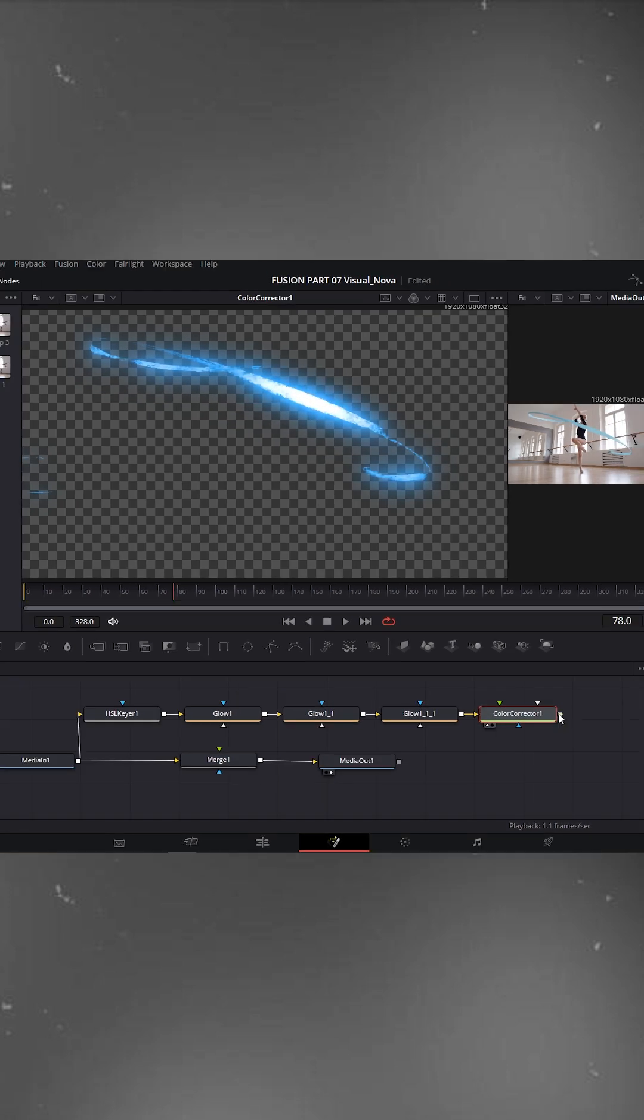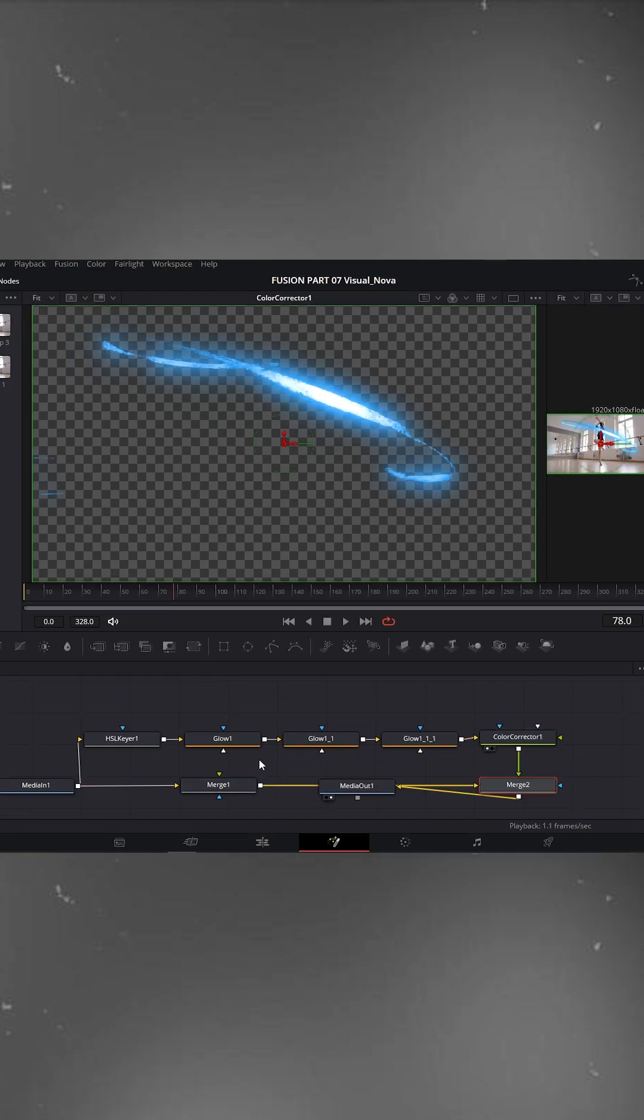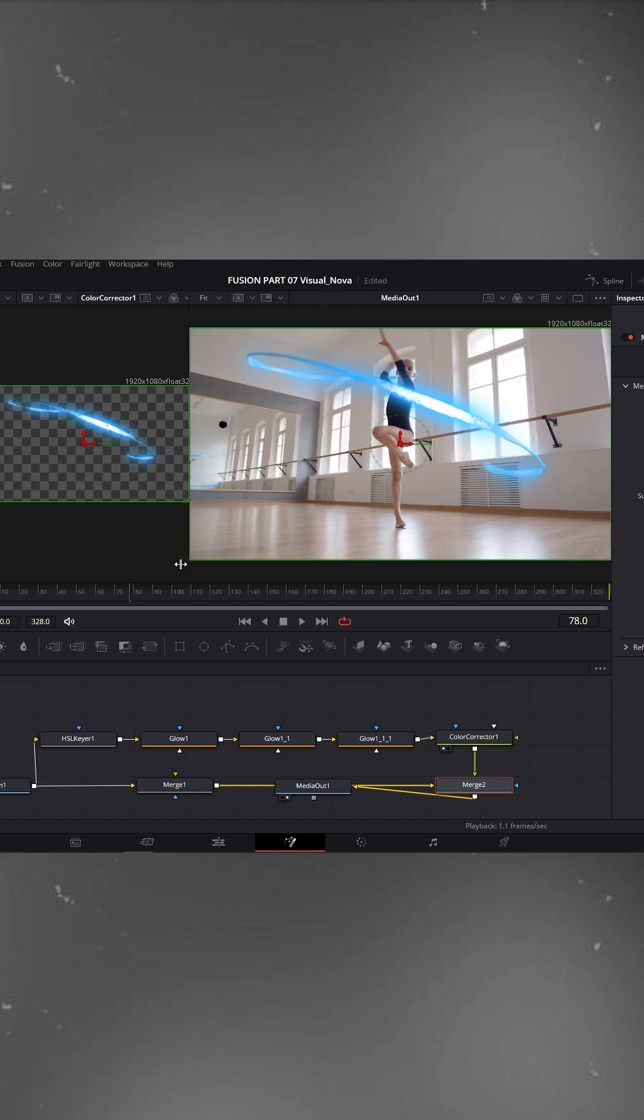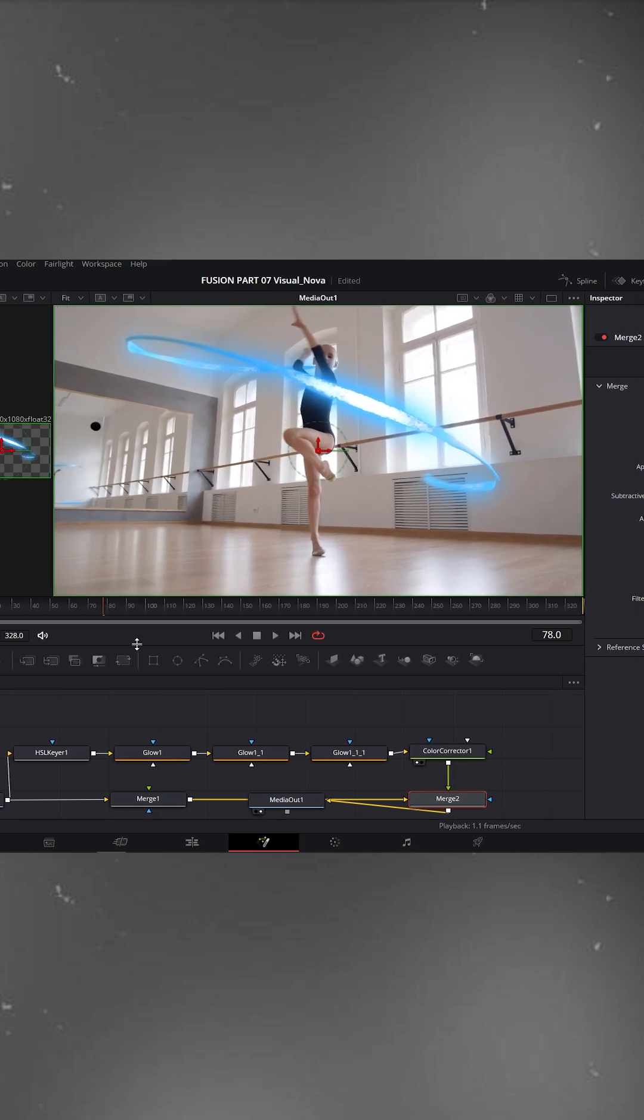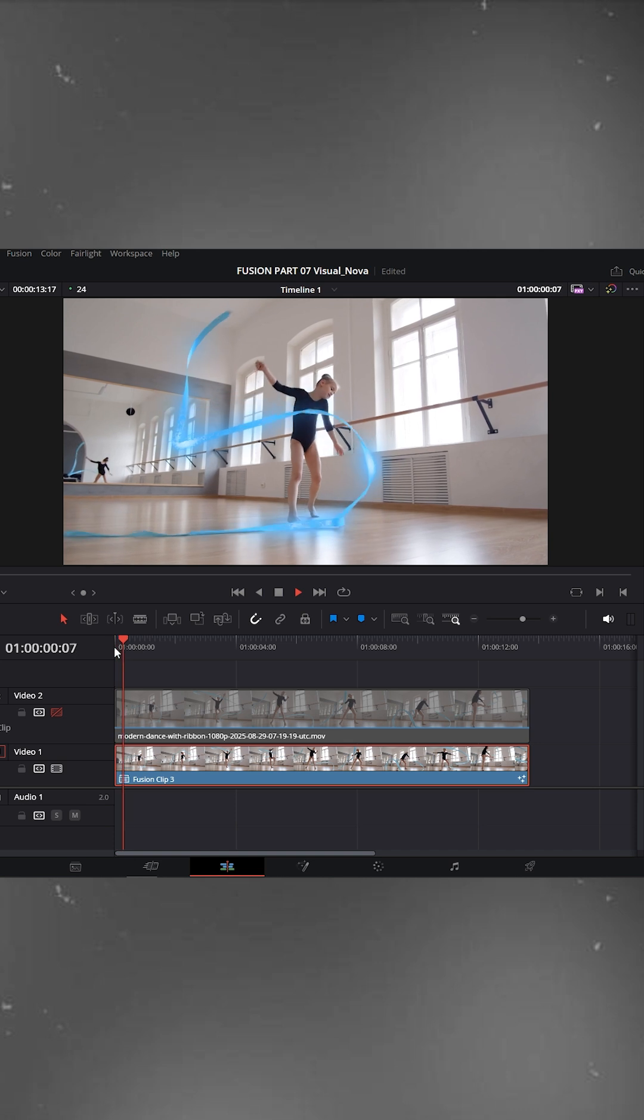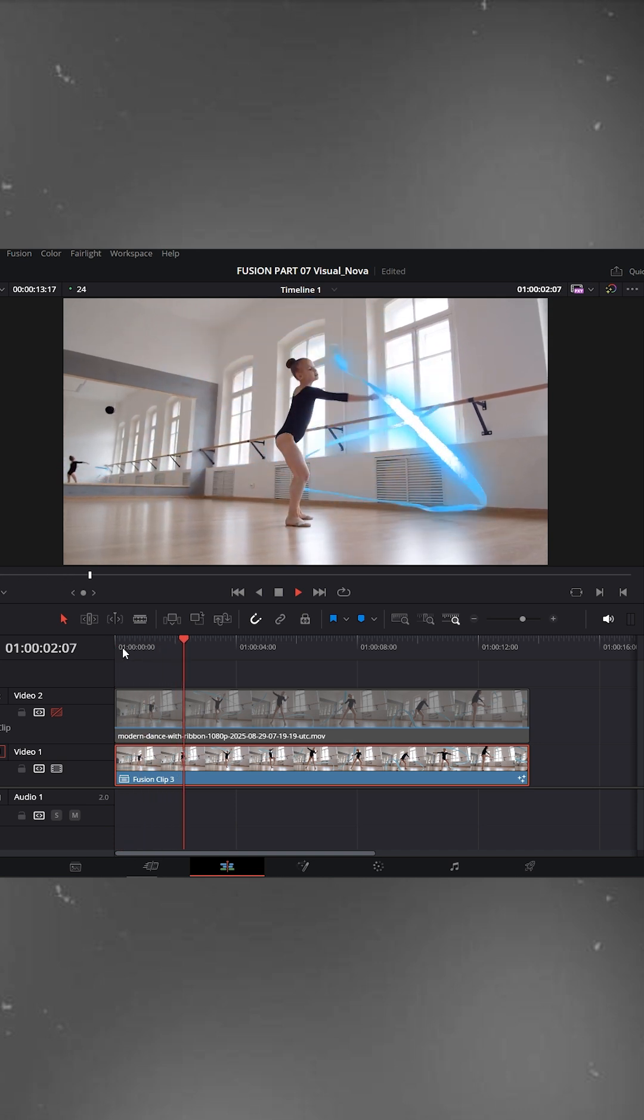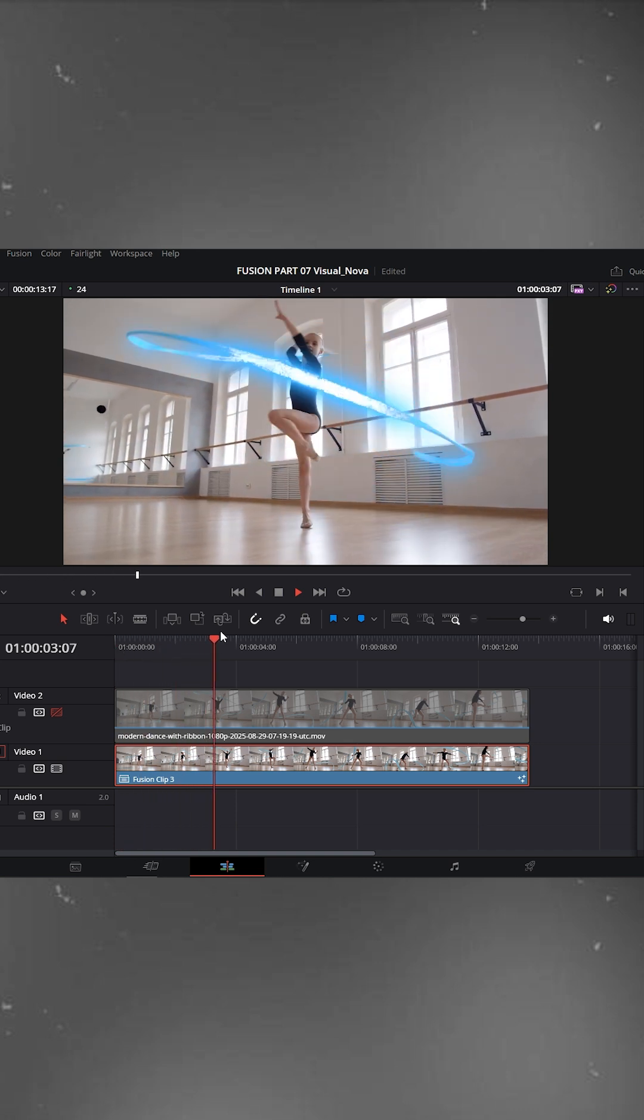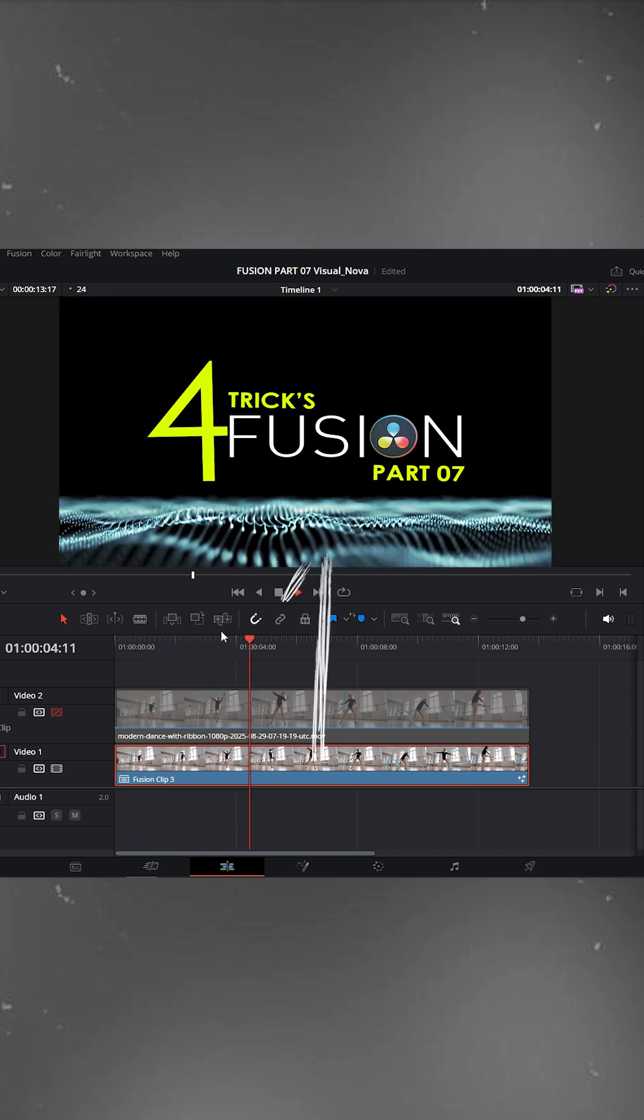Now connect the color correction node with the merge node like this. Then enlarge the right side viewer to see the result. Our glow pulse effect has been successfully applied. Go back to the edit page and play it. You'll see a smooth glowing pulse effect on the ribbon. Full tutorials waiting for you, link in description.